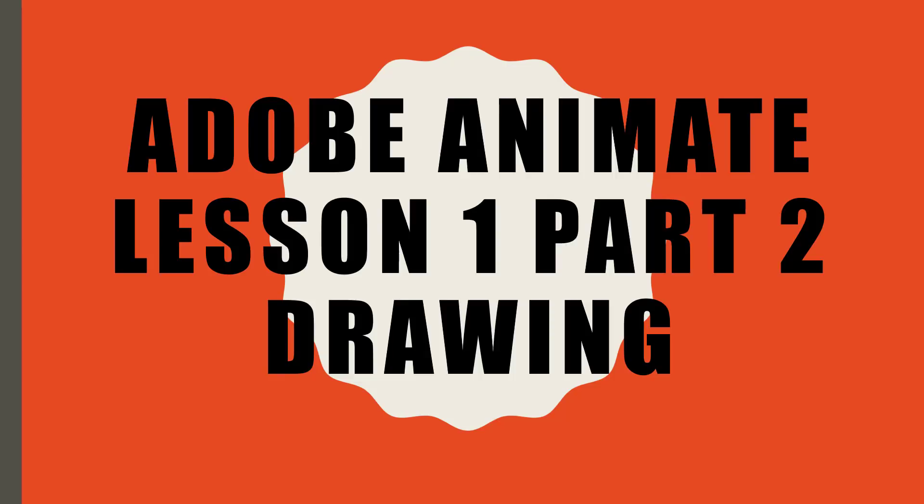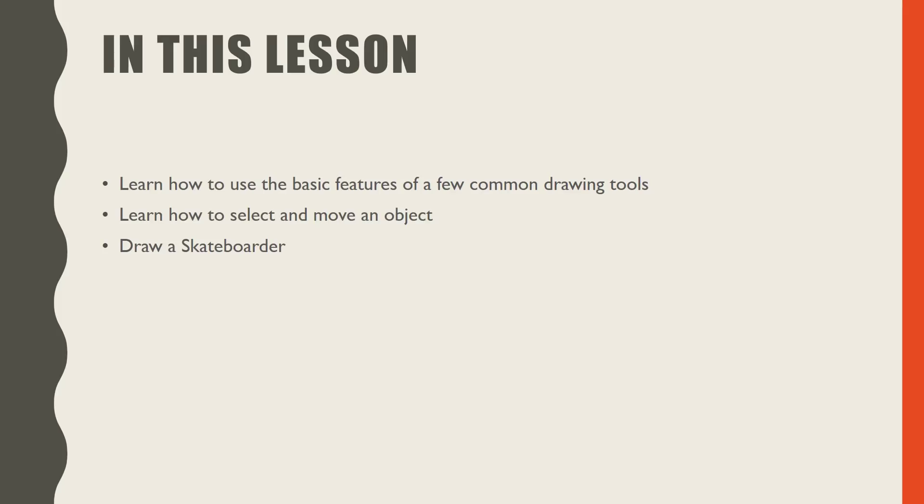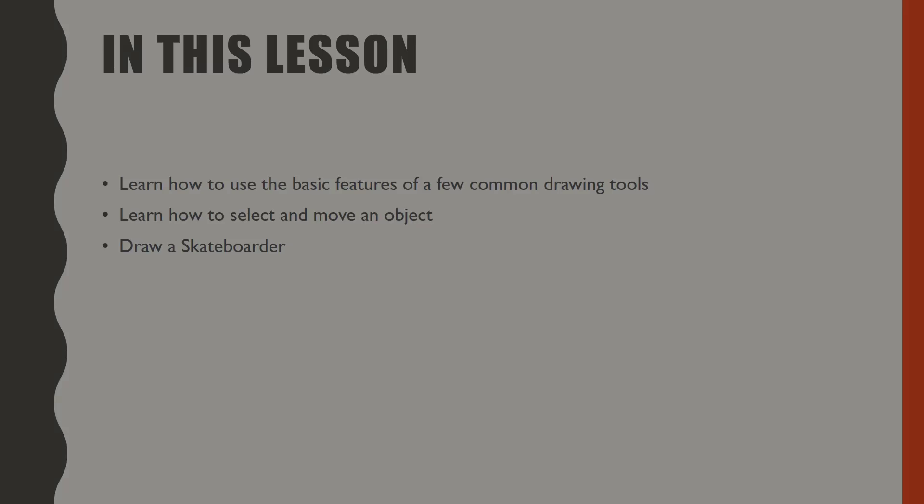Welcome to Lesson 1, Part 2 of the Adobe Animate tutorial series. In this lesson, you will learn how to use the most basic features of a few of the most common drawing tools. You will learn how to select a moving object, and finally, you will draw a basic skateboarder which we will animate in the next video. Let's begin.